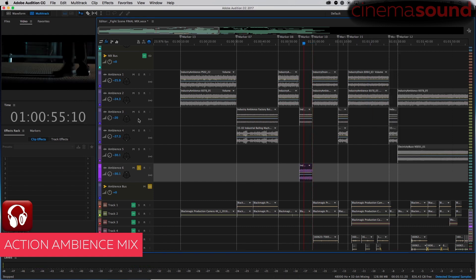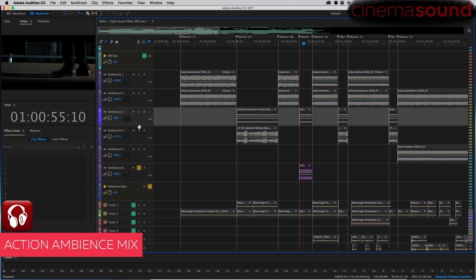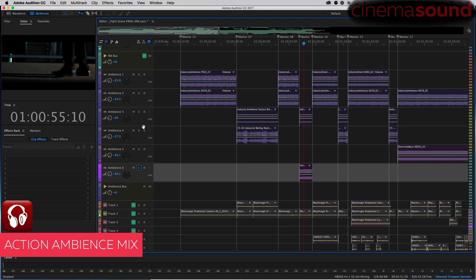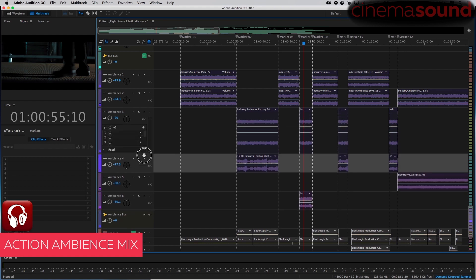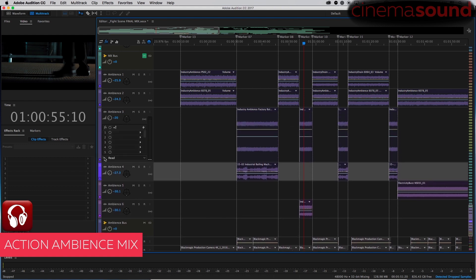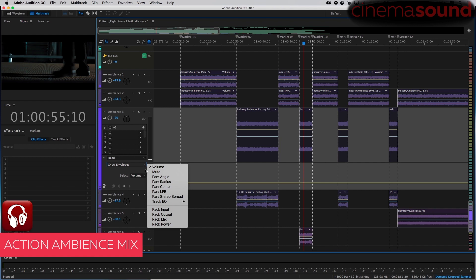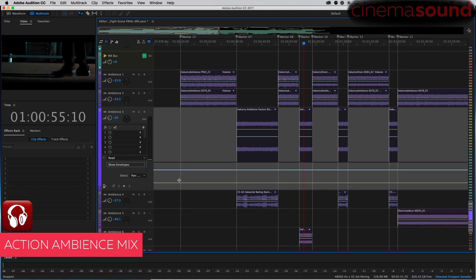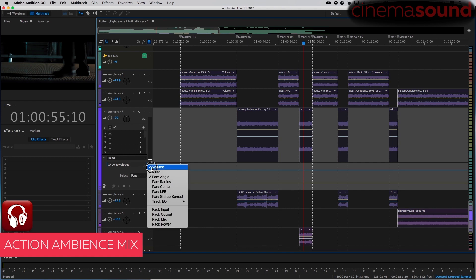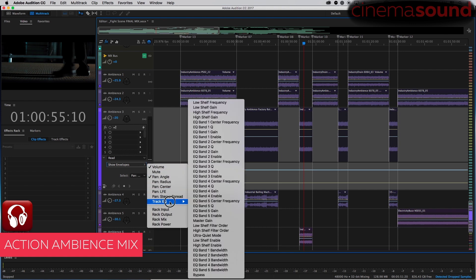And we can either do that with pan automation or we can just add another channel. But let's experiment and see what happens when we do actual pan animation, automation. Wrong course. Man angle. Okay, currently it is here. We want to see no center, no LFE, stereo spread, track EQ. No, wrong one. Radius angle. So...